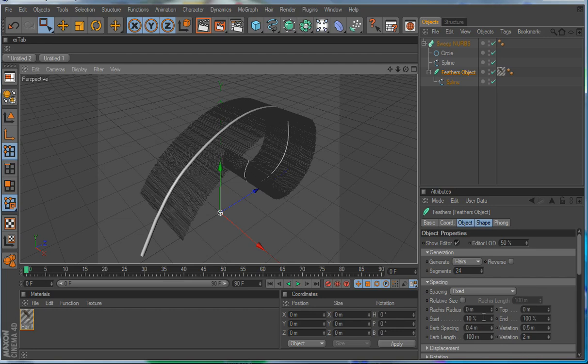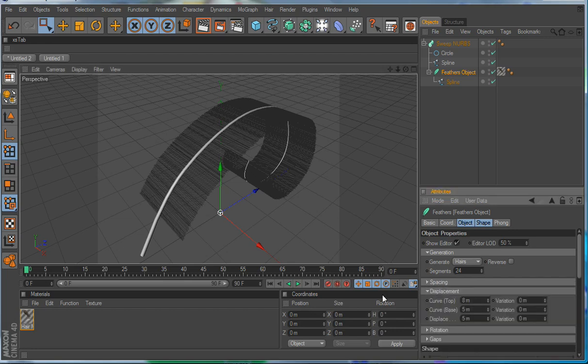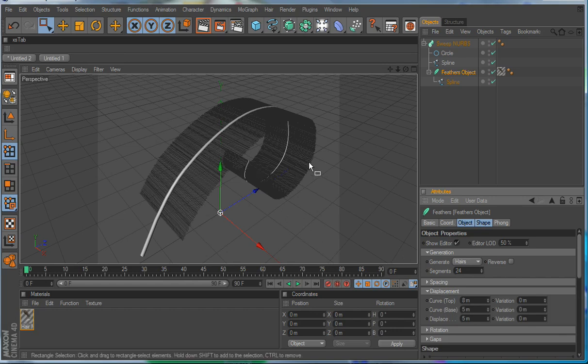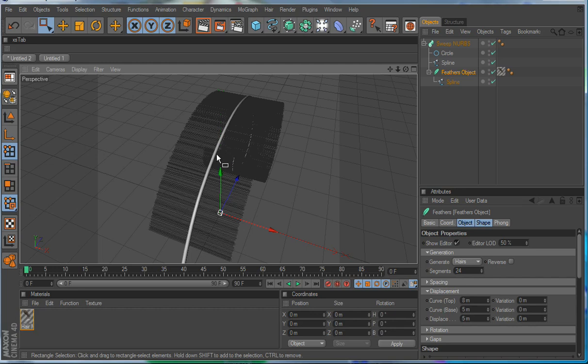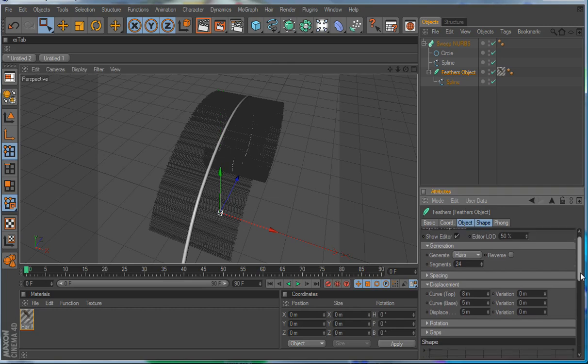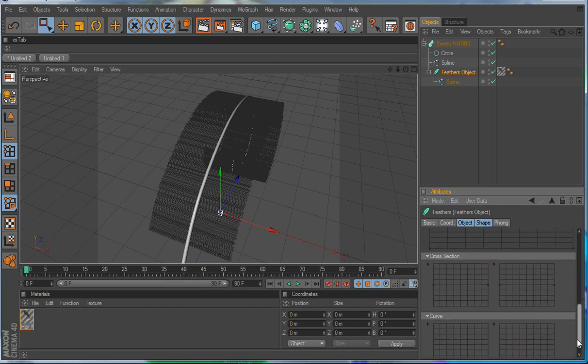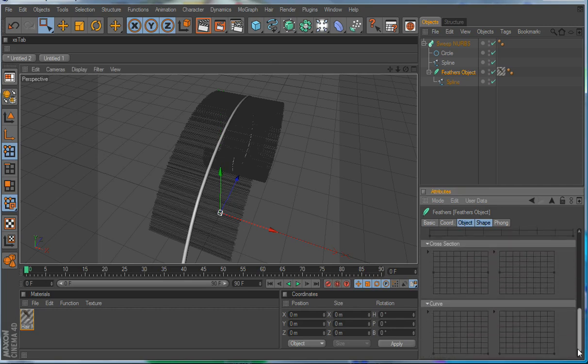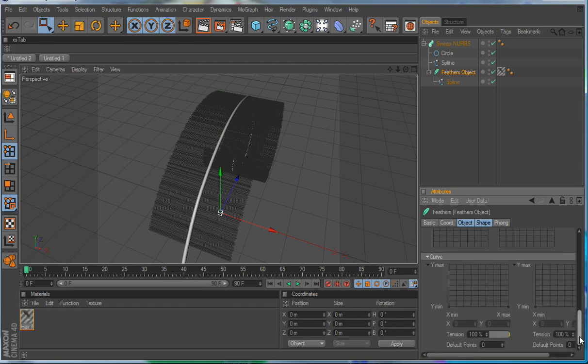Now the next thing we'll move to is the displacement, and what the displacement does is it does the curves, how the actual barb itself curves, if it curves this way or curves this way, however the curve you want it to be will be determined right here by these settings. But before we do those, we'll go down into the curve itself, and we'll generate a curve on a line. Basically, the first thing you want to do is go in and change the tension.